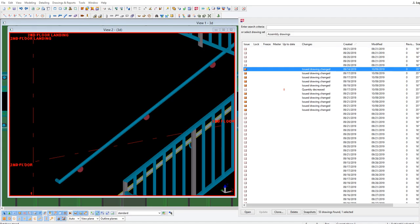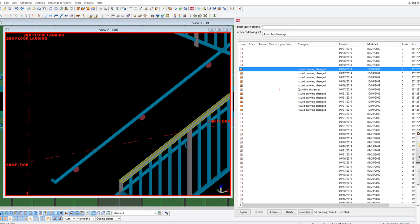In this video I'm going to show you how to restore a drawing that has been lost. In the case of our example here, we've got a piece of hand railing that had a rather complicated drawing.